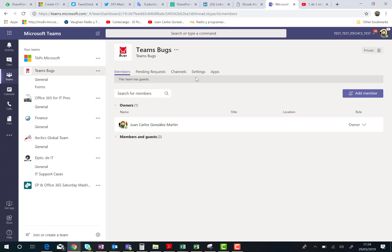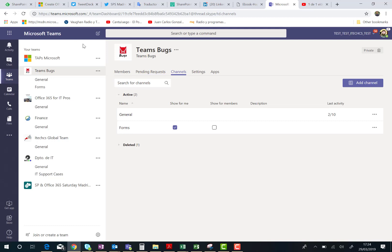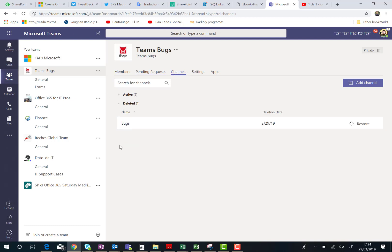As you can see here, I'm automatically in the manage section for my team, and I have this channels section. I can click on here, and you can see I have my active channels but I also have the deleted channels.